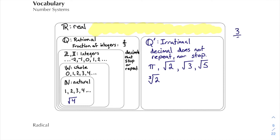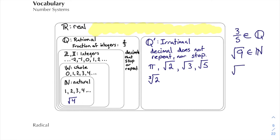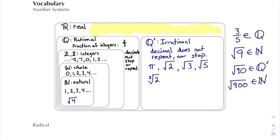Three over five would be an element of the rational numbers — it's a fraction, and that's how we write 'element of.' The square root of nine is three, so it's actually a natural number and an element of the natural numbers. What about the square root of ninety? If you do that on your calculator you'll find it gives a decimal number that does not repeat or stop, so that's an irrational number. What about the square root of nine hundred? Well, the square root of nine hundred is thirty, so that's actually going to be a natural number again. We can take any number and put it into whichever number family it belongs to.